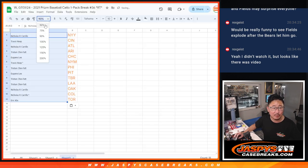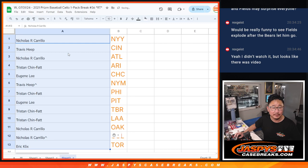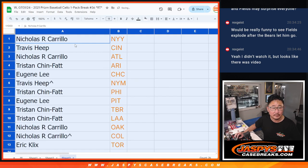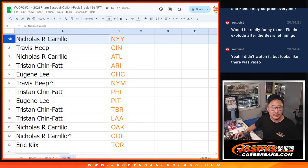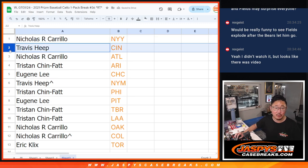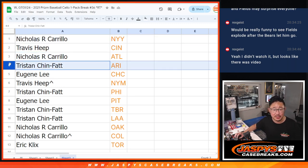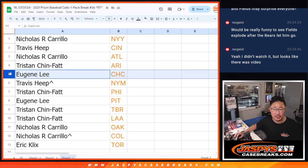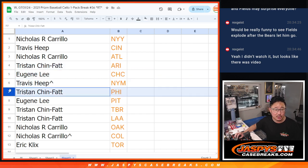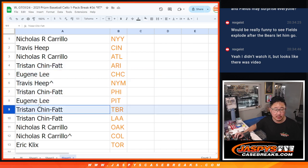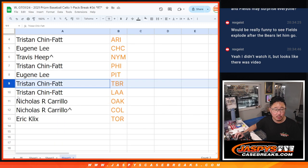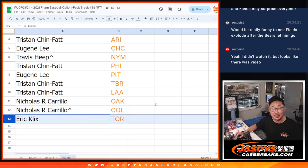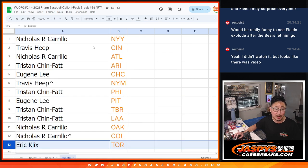Here are the teams you're matched up with. Nicholas with the Yankees. Travis with the Reds. Nicholas with the Braves. Tristan with Arizona. Eugene with the Cubs. Travis with the Mets. Tristan with the Phillies. Eugene with Pittsburgh. Tristan with the Rays and the Angels. Nicholas with Oakland and Colorado. And Eric Klix with Toronto.